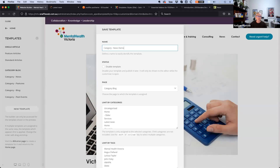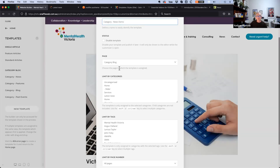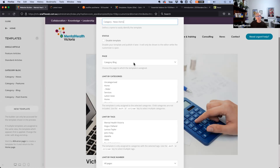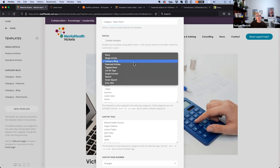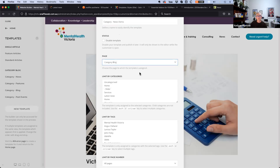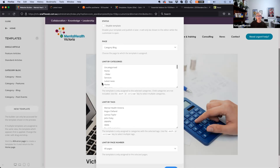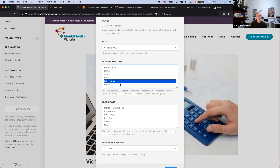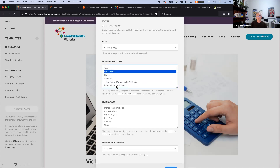Adding a new template — the page type the template will be assigned to is category blog. You can assign templates to article layouts, featured articles, tags, contact, and search. In this case, just the blog. It's being applied to latest news — you can apply it to whichever categories you want.